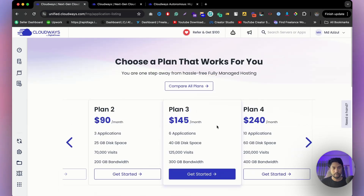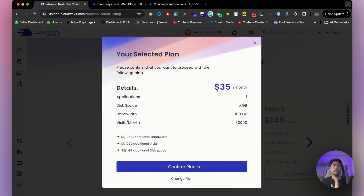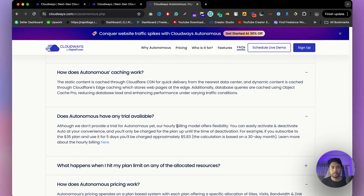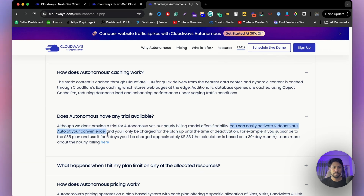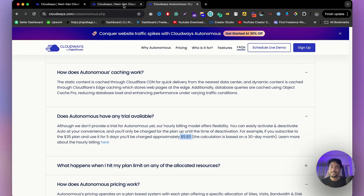I'm going to go with Plan 1 and click 'Get Started.' Now, you might be wondering if Autonomous has a free trial — unfortunately it doesn't. But they charge only for what you use: if you use only five days and cancel, they'll charge you just $5.83, not the full 30-day amount. So it's totally flexible and you don't need to worry about it.